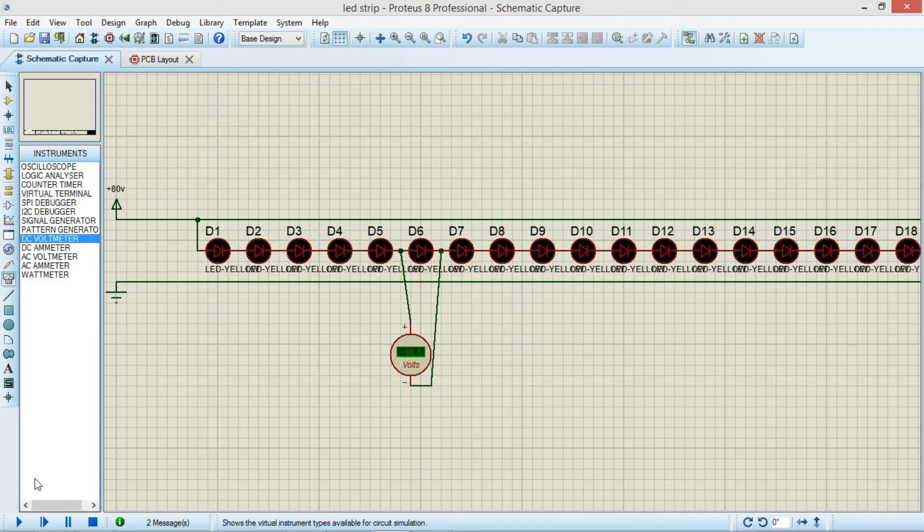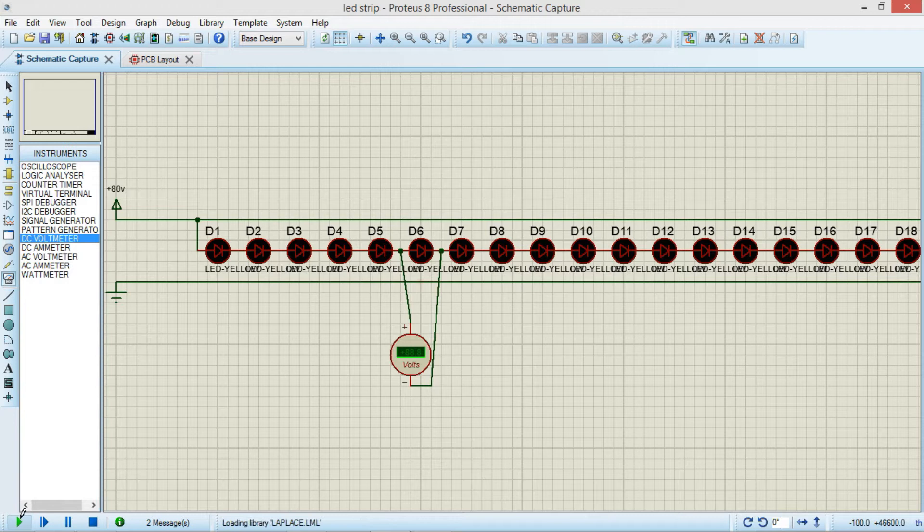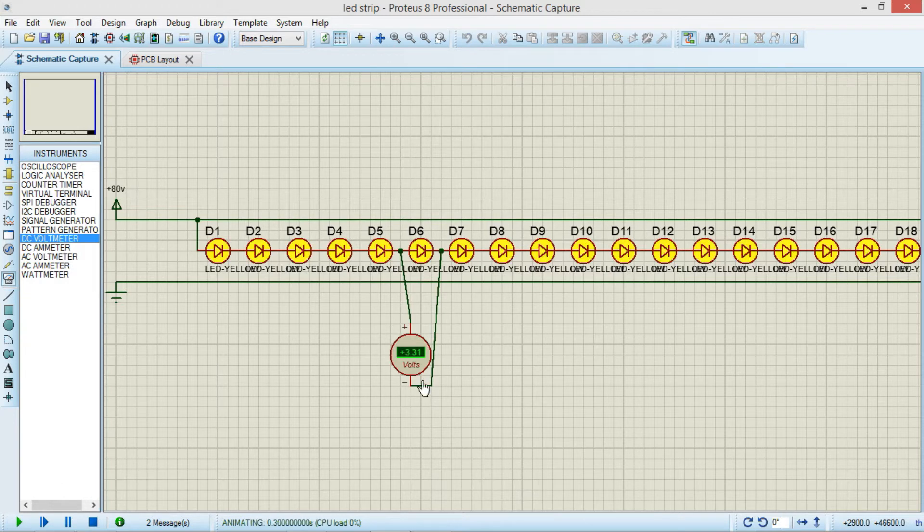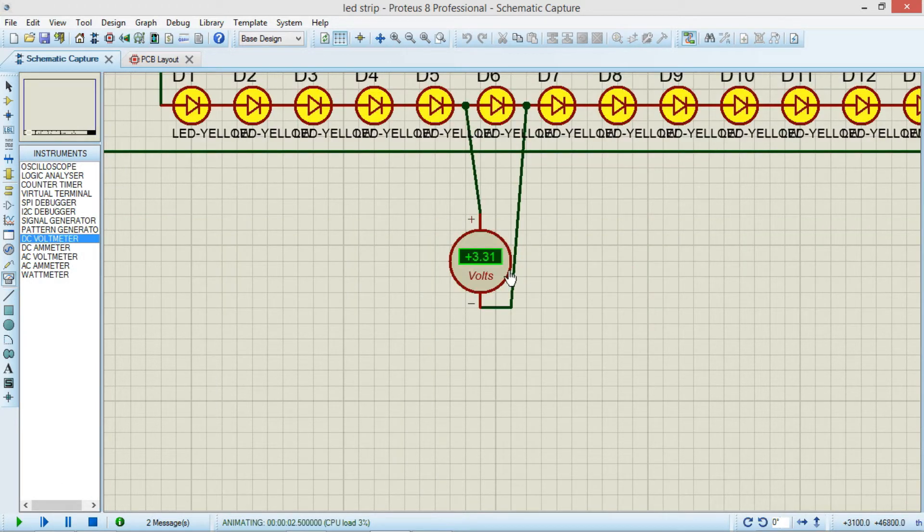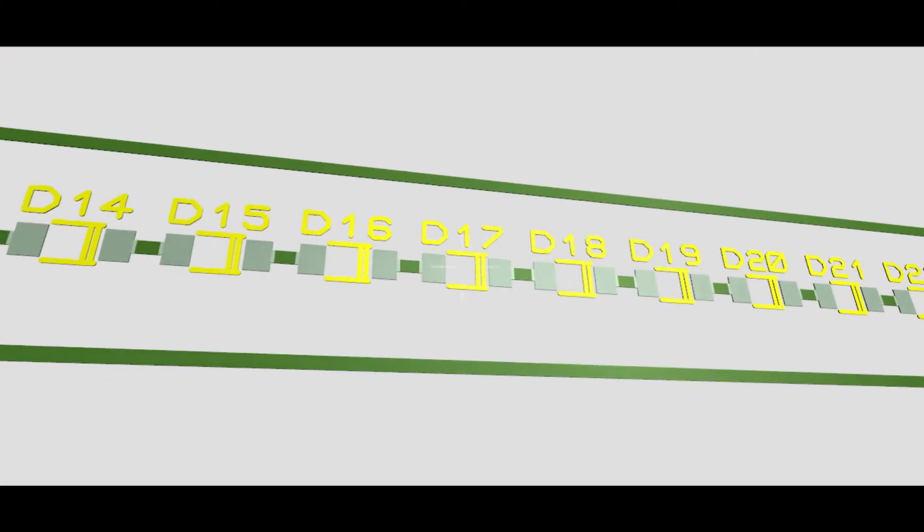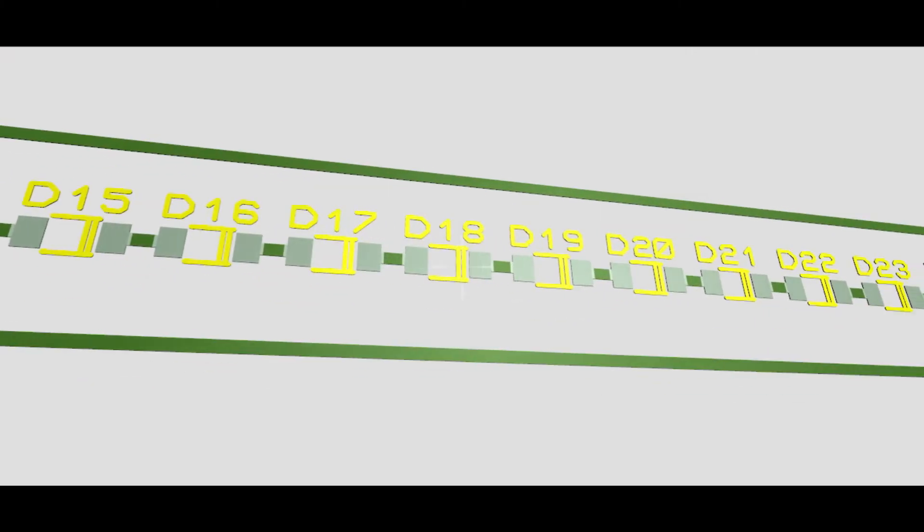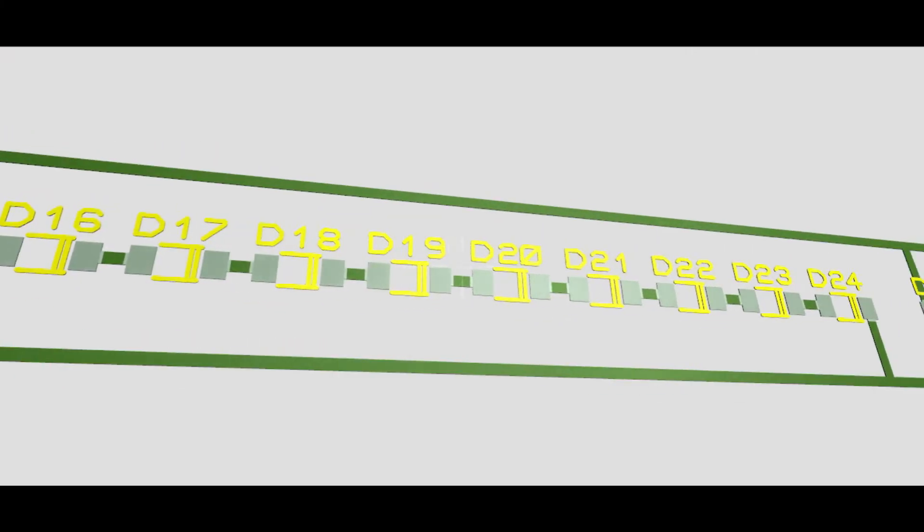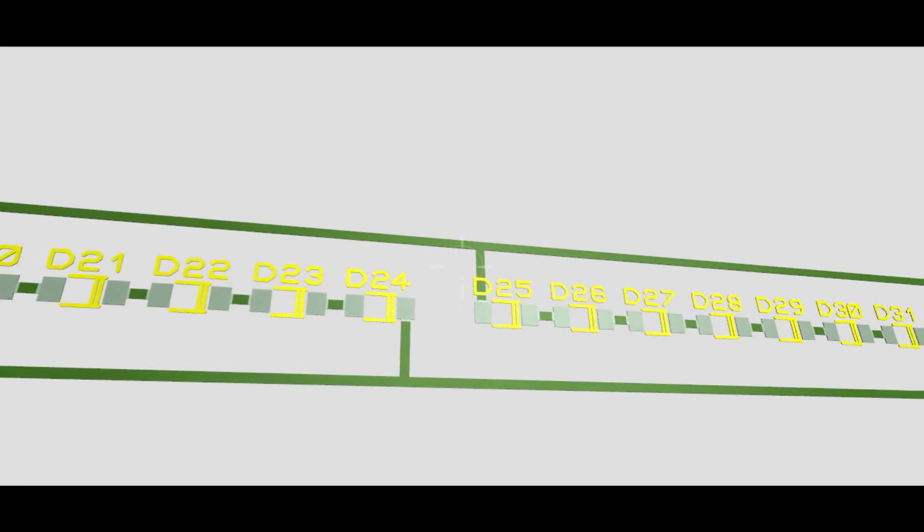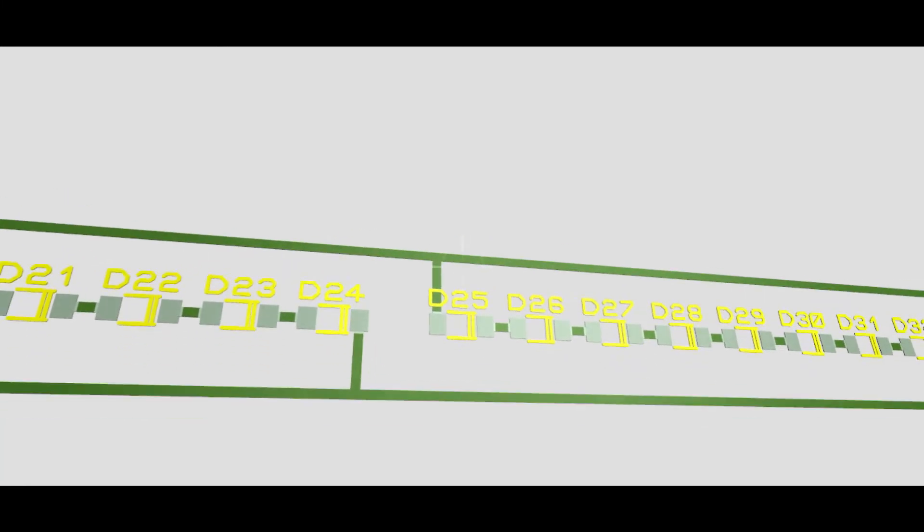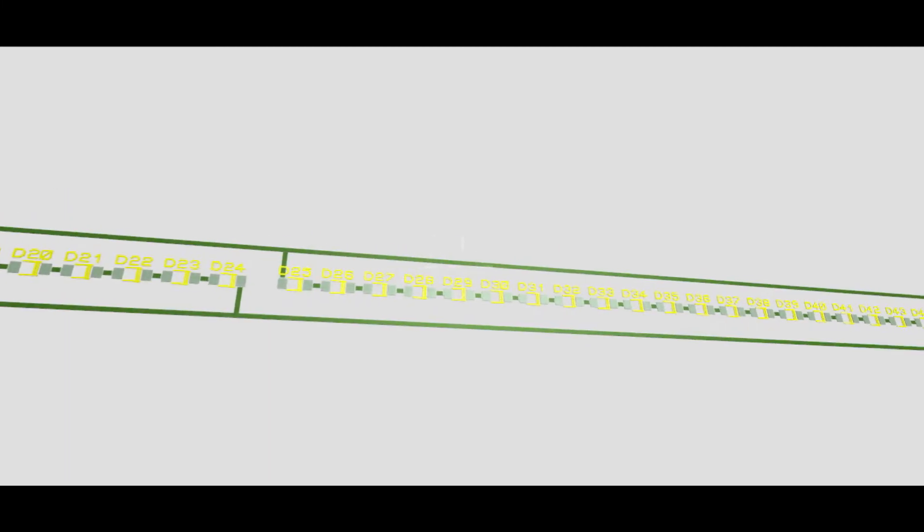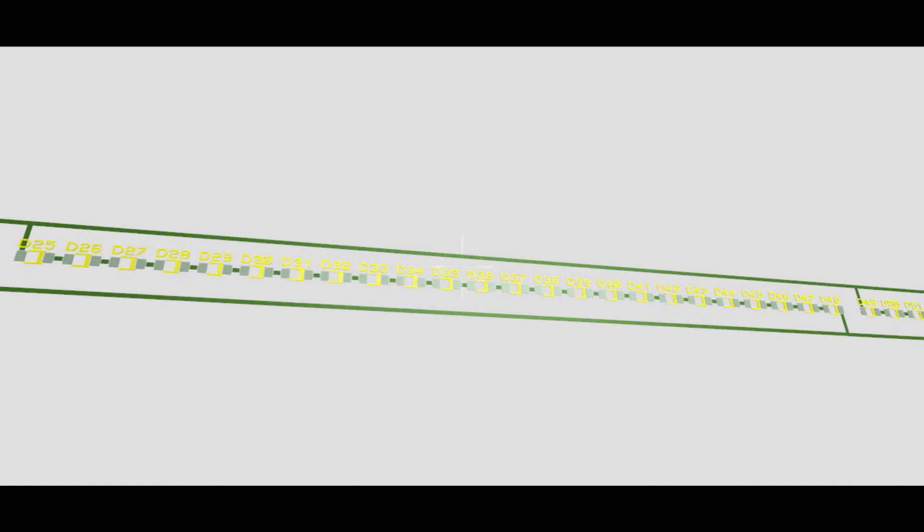Each LED is rated to operate under 3.3 volt, so totally we need 80 volt to operate this. I'm trying to show that 24 LEDs are connected in series and there are totally four groups. Each group has 24 LEDs connected in series and these four groups are connected in parallel.